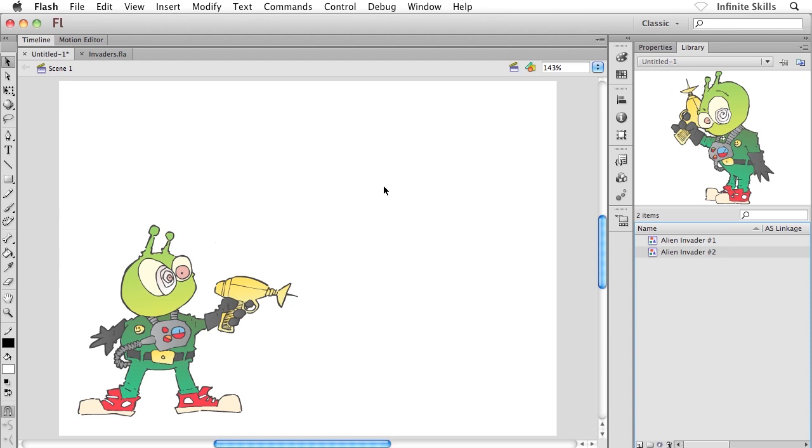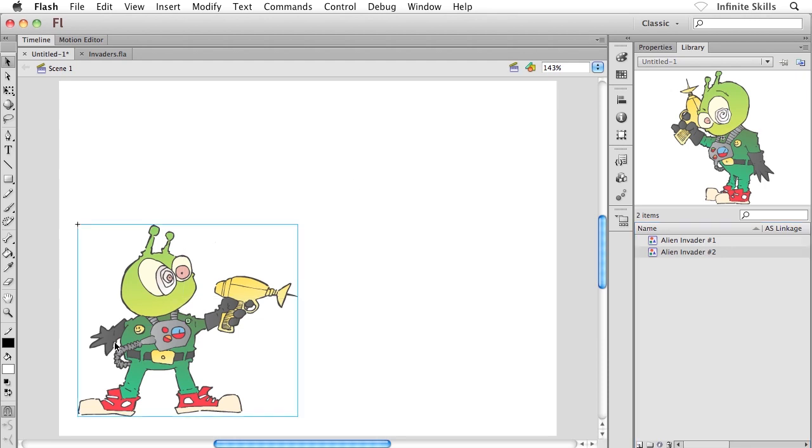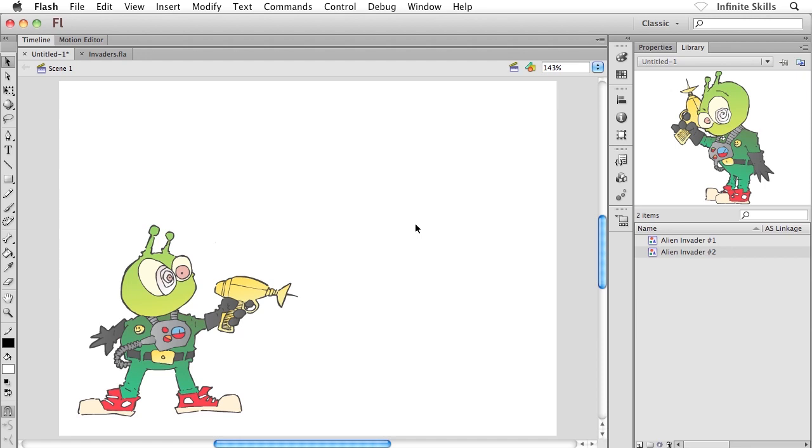Now, you might be kind of scratching your head going, well, hey, how come we don't get the second Alien Invader sitting on our stage? Well, here's the difference between the two methods. With the first method, you saw that the content that we selected on the stage got converted to a graphic symbol. Using the second method, we created that graphic symbol from nothing. Really what we did is we created an empty symbol, and then we had to create some content inside that symbol, right? And we did so, at least I did so, by pasting in some content from another file, my Alien Invader cartoon.